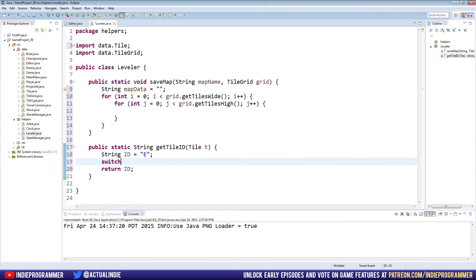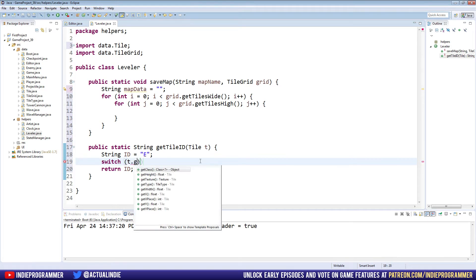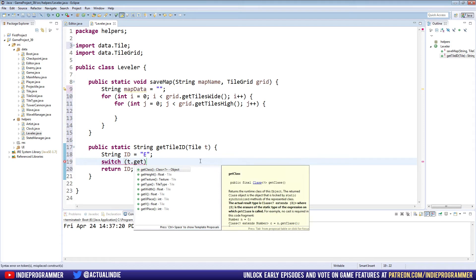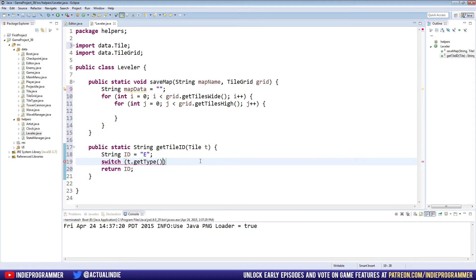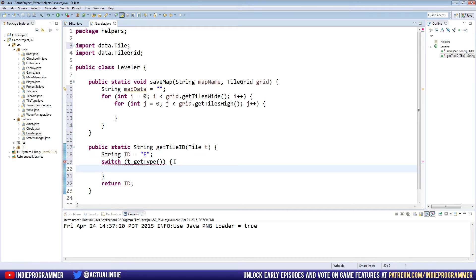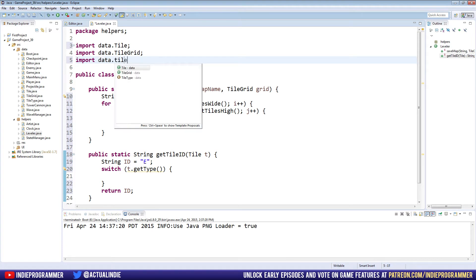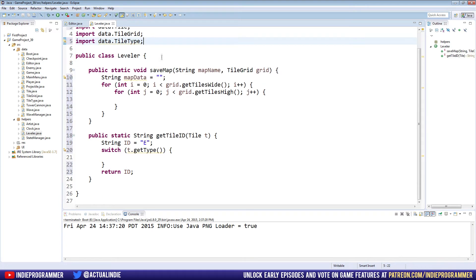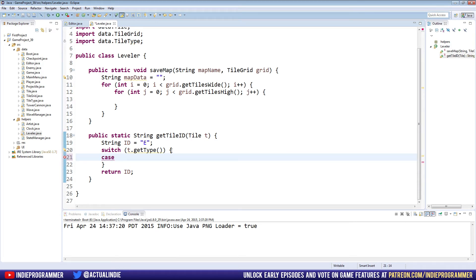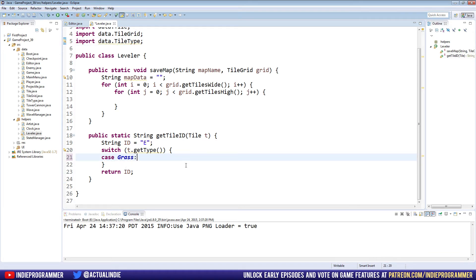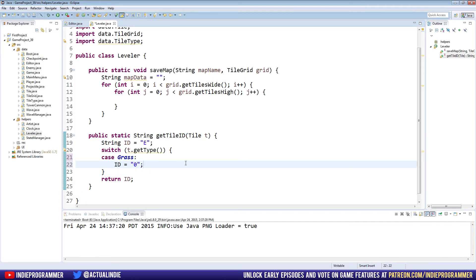So below that, let's make a switch statement. And we are going to be going through T dot get type. So the type of the tile that we're looking at and make brackets here. And we also need to import tile type, import data dot tile type up there. And now we can actually just type the type of the tile. So case grass should work. You see, it gets italicized and bolded there because it recognizes grass as a tile type since we imported it up here. And we're going to say case grass ID equals zero.